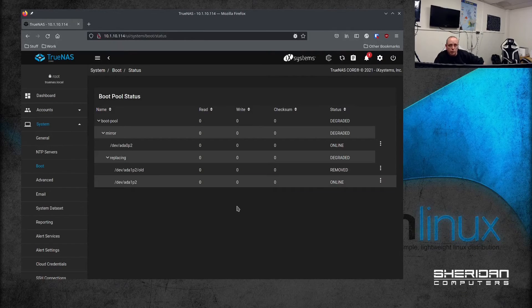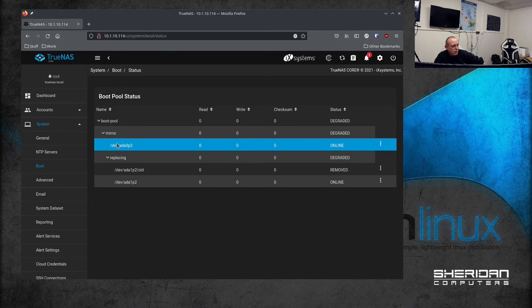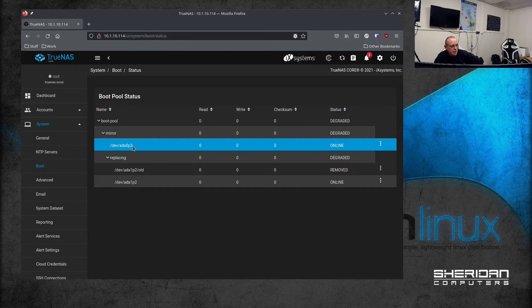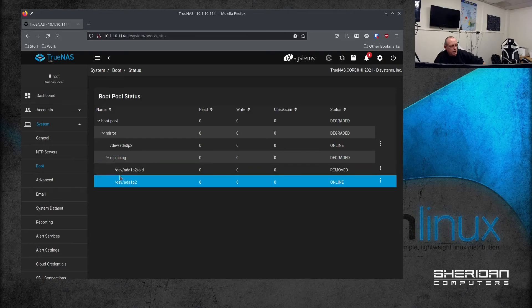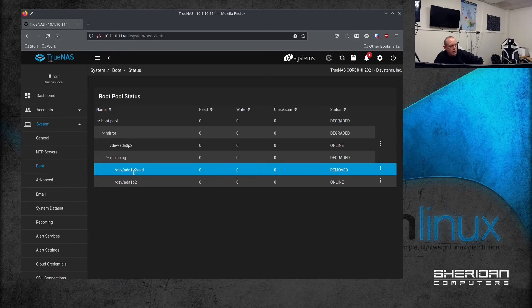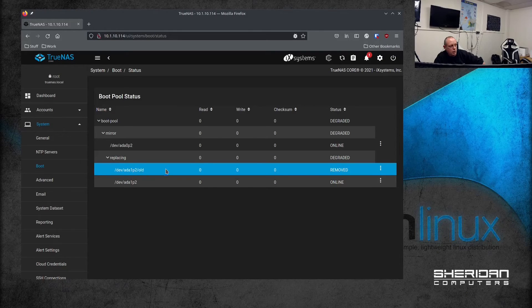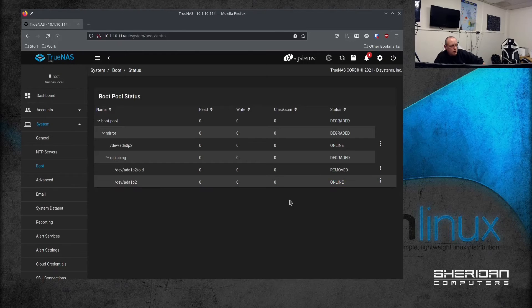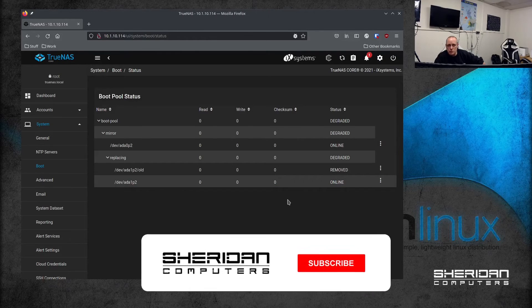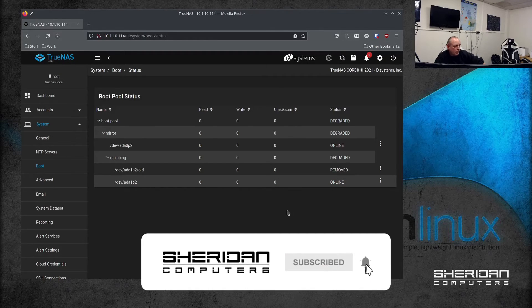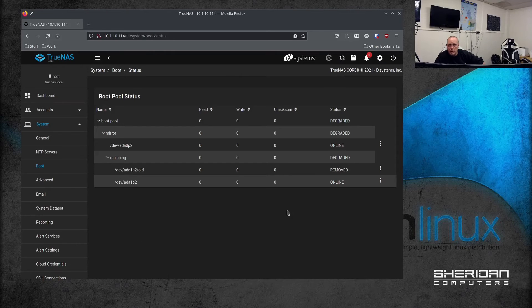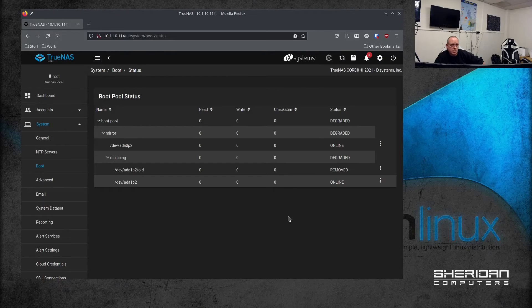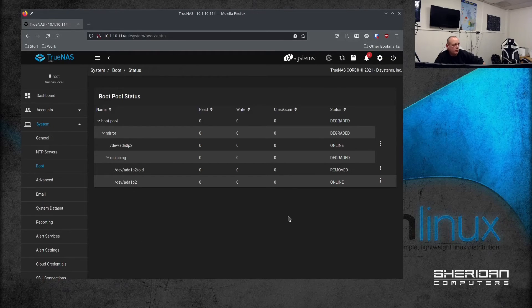Okay, so we've told it what we want to do. You can see we've got a mirror which just contains ada0, and we've got replacing. Under that we've got dev/ada1/old and dev/ada1 for the new one. So now we just need to go ahead and wait for that to rebuild. Once it's rebuilt we can carry on using the system. It's quite that easy to replace a drive.